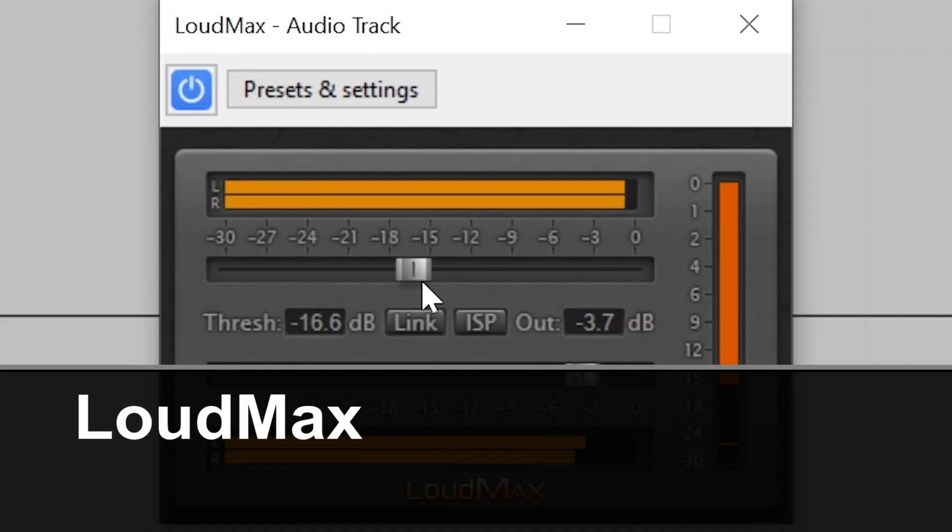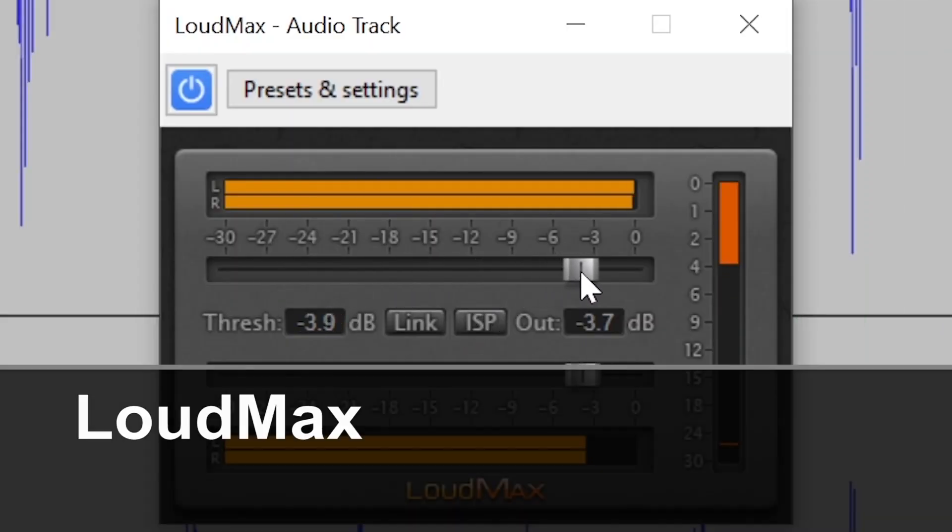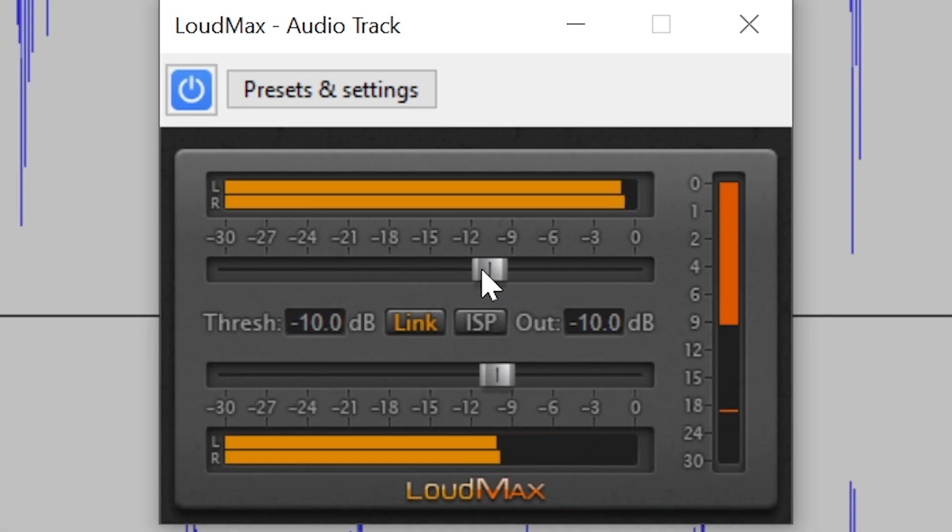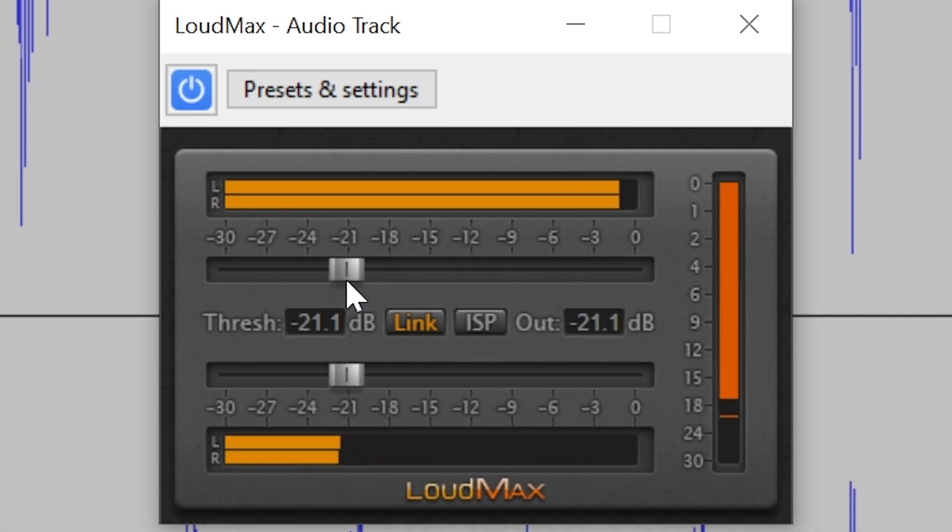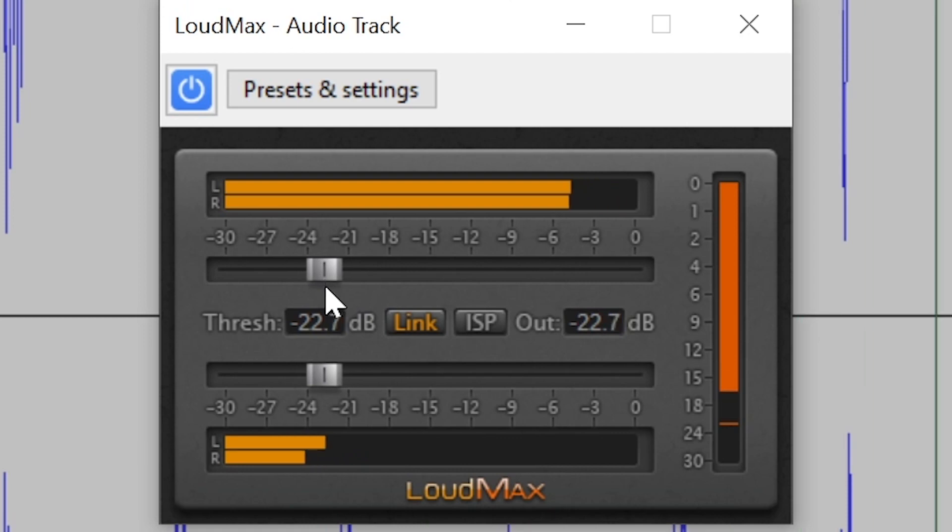The Loudmax plugin is a brick wall limiter to increase the loudness of your music. This plugin is designed to maintain a highly transparent sound, all while maximizing your volume level and limiting effect.